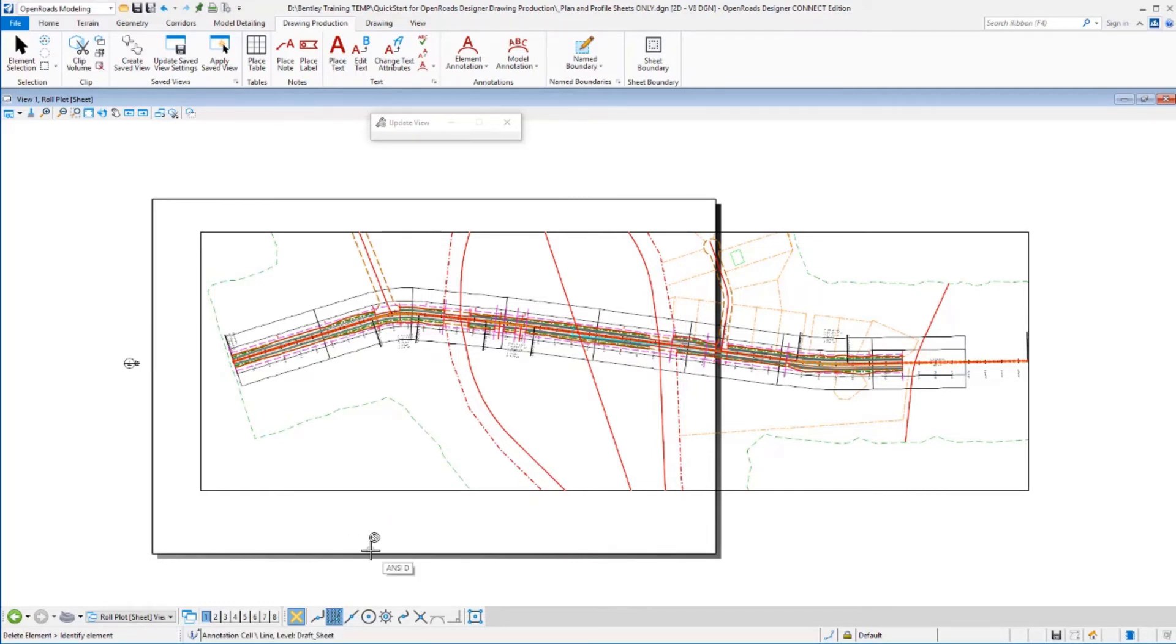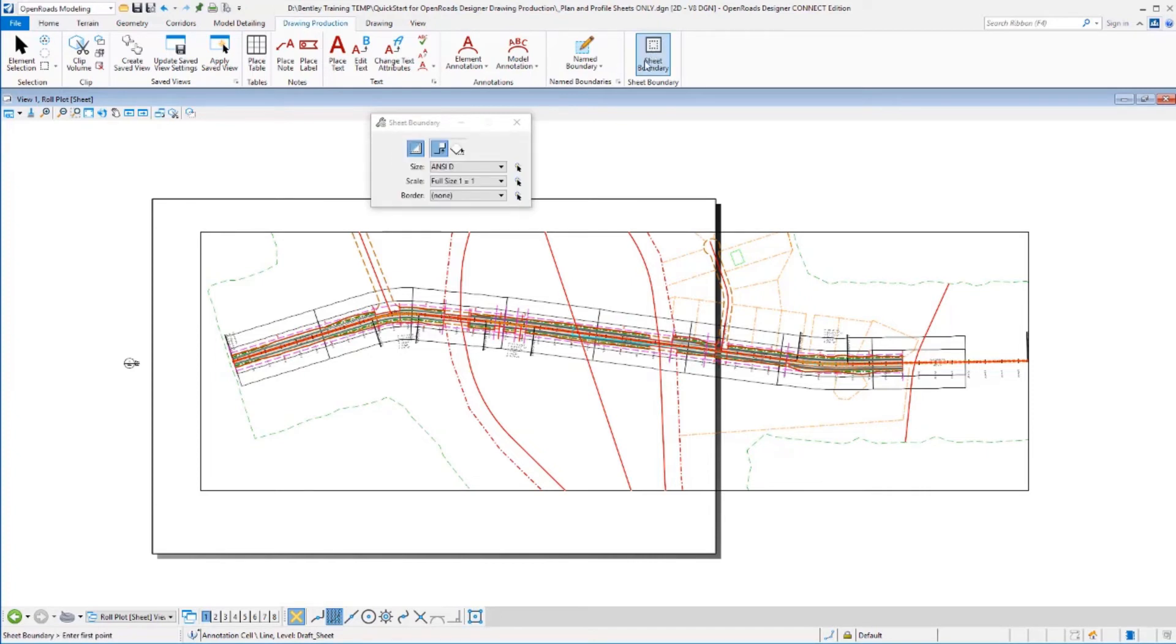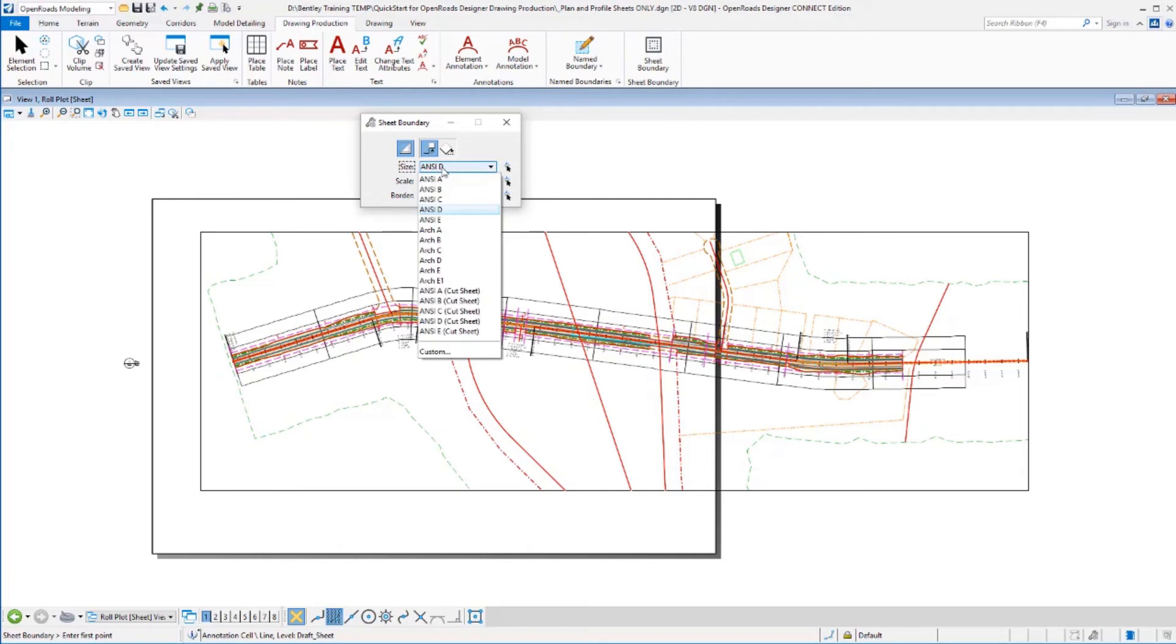The other thing I need to adjust is the actual sheet size, because this is set up to go to the printer. I think this is a 24 by 36 inch sheet here. So I may want to adjust that. I could go to my sheet boundary and adjust the size of it. This is no longer going to be an ANSI D sheet—it's going to be a custom size sheet, because I want the full Roll Plot of it.